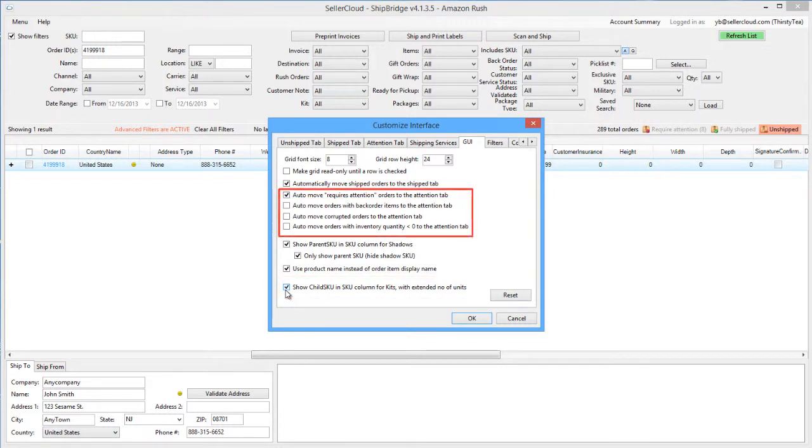This group of options configure the Requires Attention tab. The Requires Attention tab will display next to the Fully Shipped tab above the order grid when any of these options are enabled.